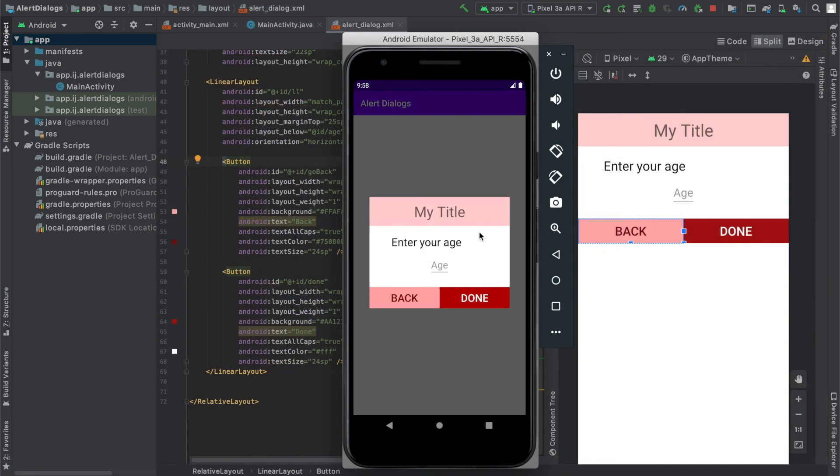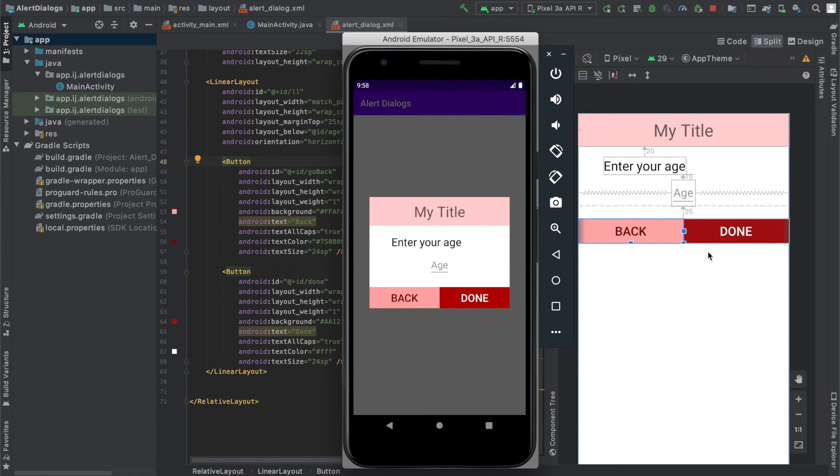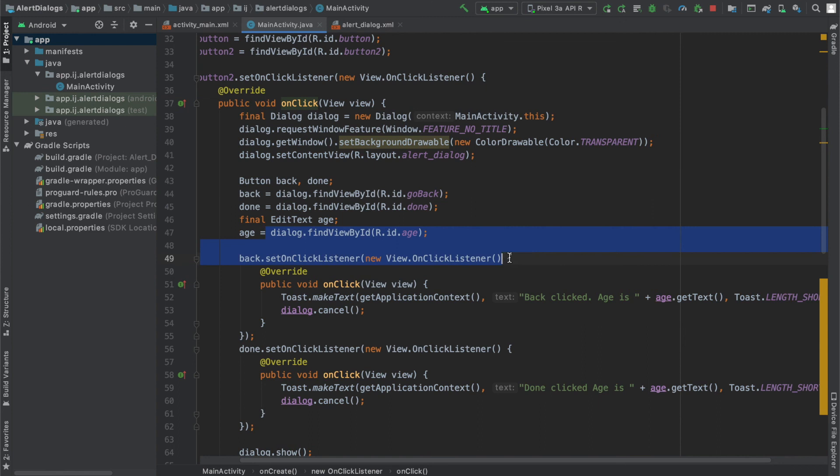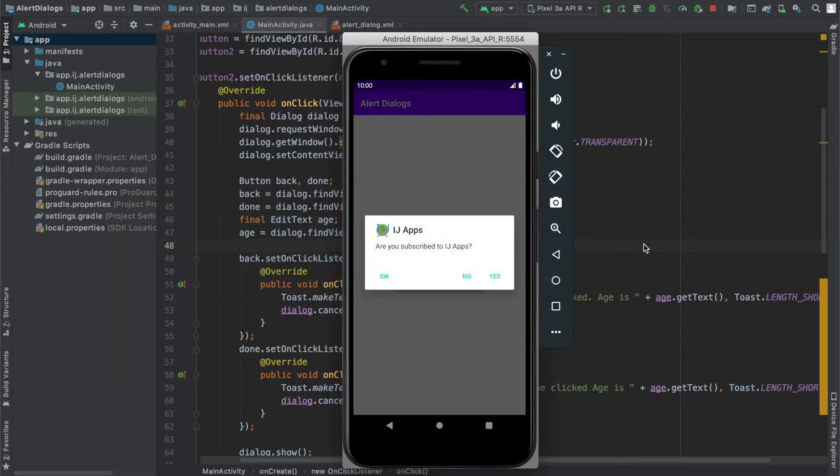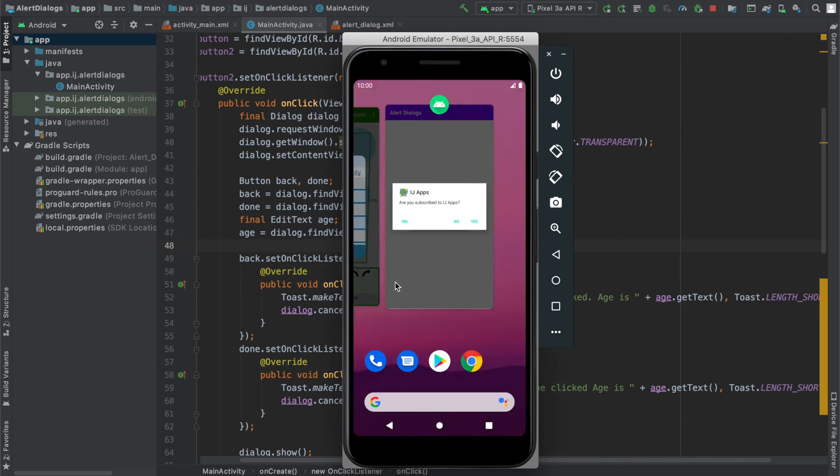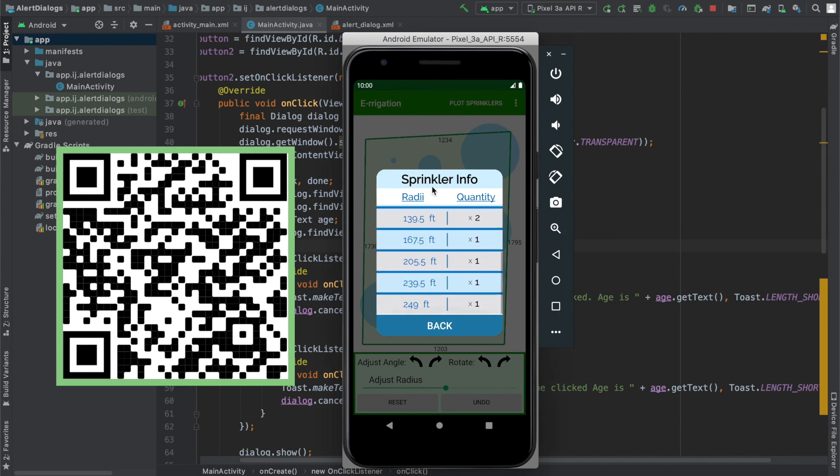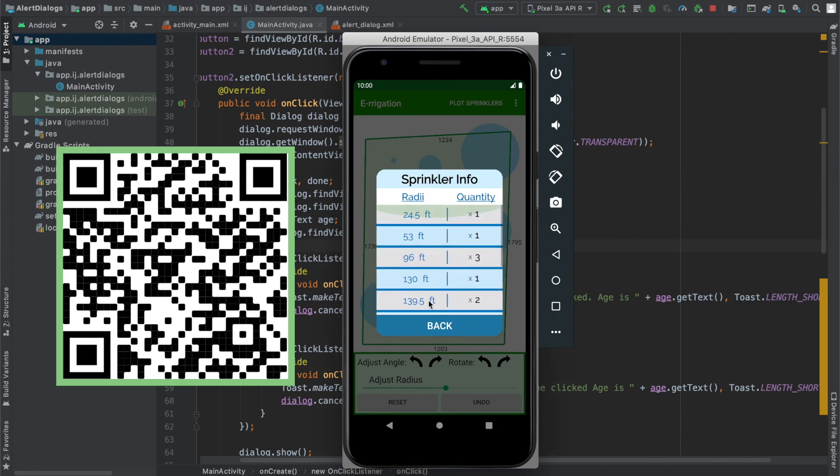So what you learned from this tutorial was how to create your own dialog with a custom layout that you created. You also learned how to respond to button clicks and get the text from edit text using dialog dot find view by ID. With this knowledge, you can make better looking customized alert dialogs for the purposes of your app, such as in the irrigation app, where the alert dialog not only has a title and a button at the bottom, but even has a list within the alert dialog.